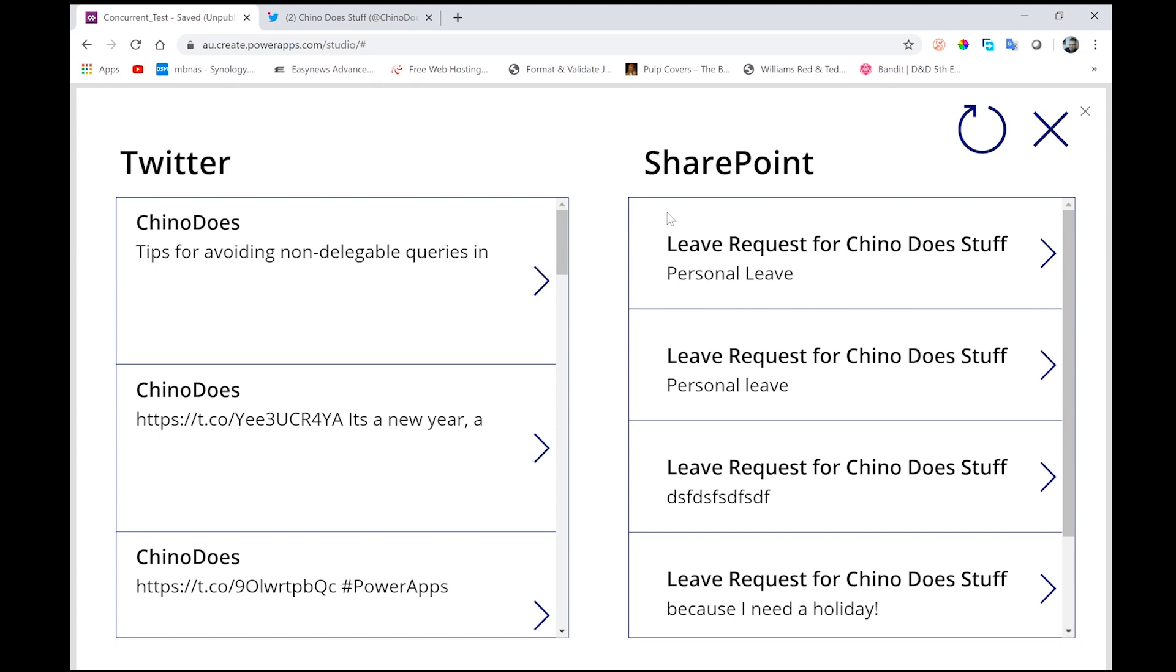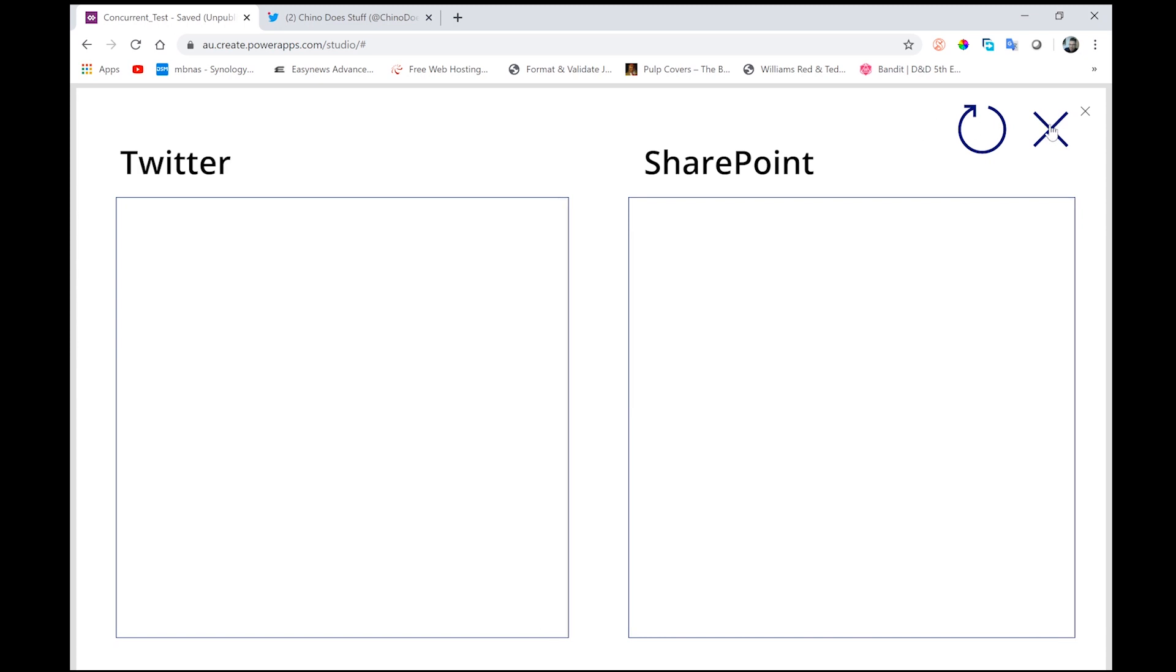Now, as you would probably expect, the Office 365 data connection should load quite a bit faster than the Twitter feed. And just to demonstrate this, let me first clear both collections, and let me hit refresh. And what this is going to do, it's going to reach out to both data connections and load them into the gallery. So let's go.